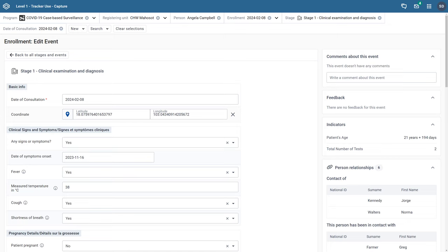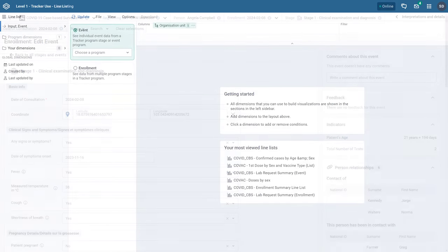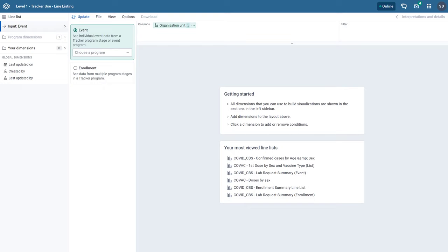Examples include age, blood pressure, weight, or temperature. We can quickly review an individual record in capture to see an example of this. In this example we are collecting data within a COVID-19 case-based surveillance program. During the first stage a clinical examination is being performed and the individual's temperature is collected.